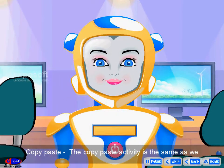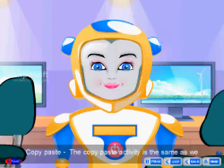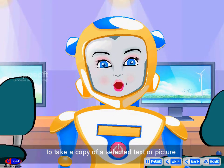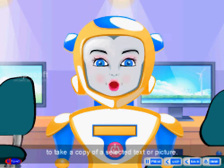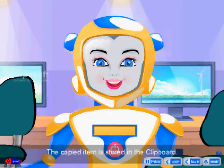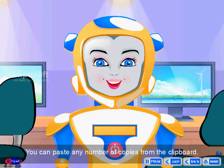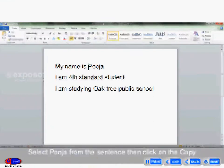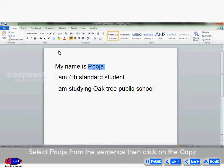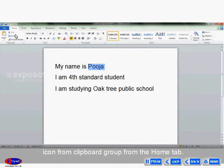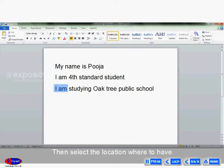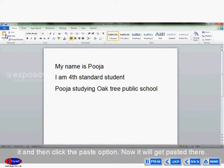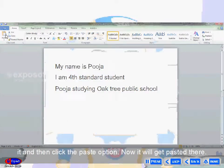Copy paste. The copy paste activity is similar to what we just discussed. Copy and paste is used to take a copy of selected text or picture. The copied item is stored in the clipboard. You can paste any number of copies from the clipboard. Select 'Pooja' from the sentence, then click the copy icon from the clipboard group on the Home tab. Then select the location where you want to paste it and click the paste option. Now it will get pasted there.